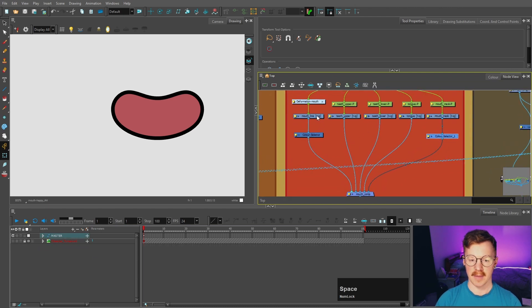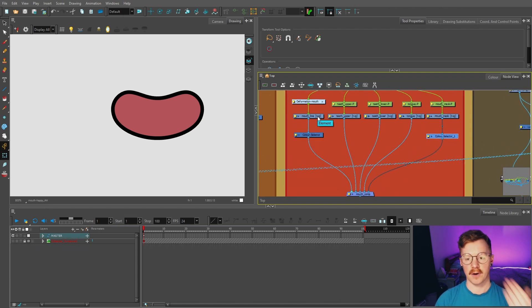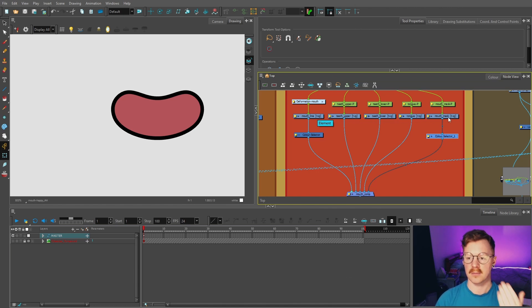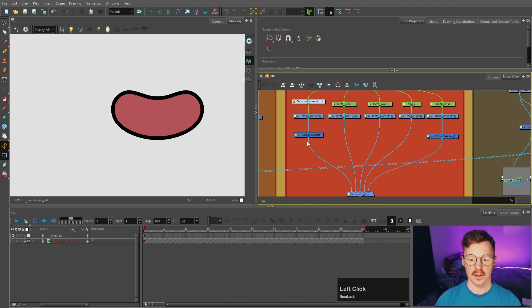So these are in the correct order. So you've got the mouth line at the front, teeth upper, teeth lower, tongue, and the mouth mask, which will be at the back.